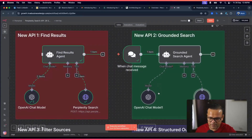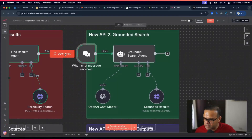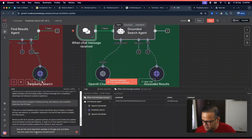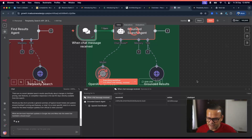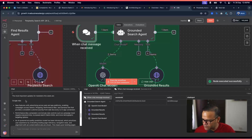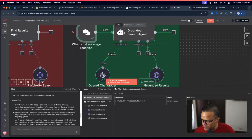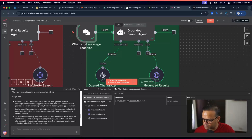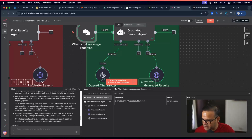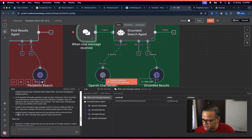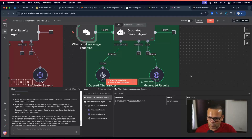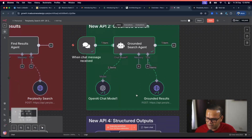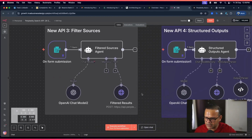Let's open the chat and ask: 'What are the most important updates in Google Ads and Meta Ads this week that marketers should know?' It returns a detailed response — new features unifying advertising across web and app platforms, Performance Max AI-powered ad quality production, and updated policies enforced from October 28, 2025, and Meta updates as well. This is how grounded search works.